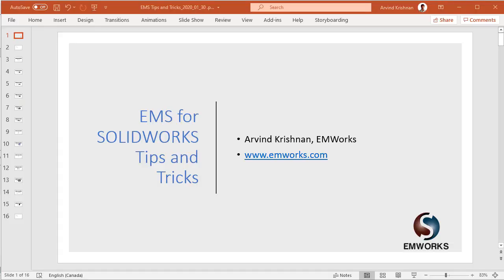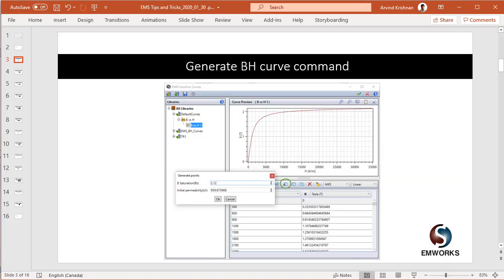Welcome to EMS for SOLIDWORKS tips and tricks. Today we will look at how one can create their own steels in EMS.